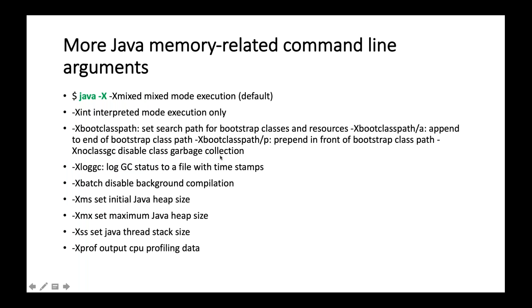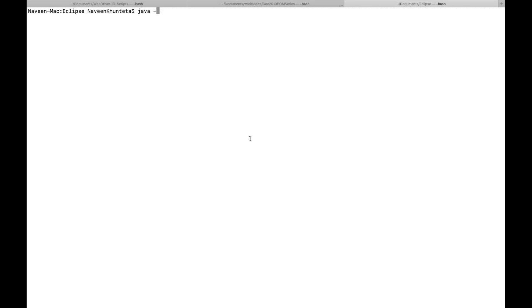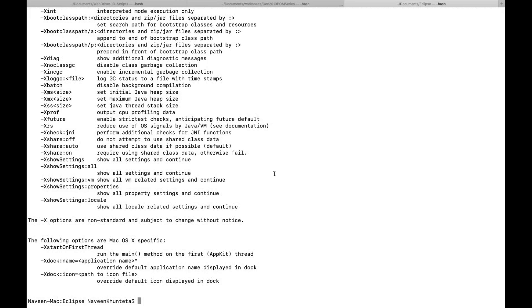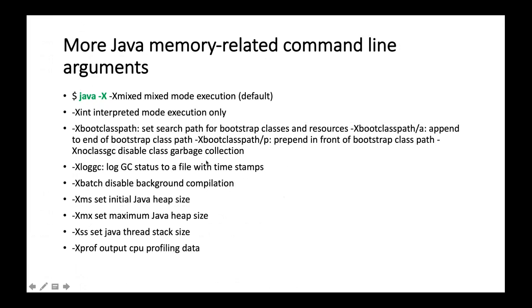If you type Java -X in the terminal, you will get a lot of options. Let's go to the terminal and write 'java -X' — the moment you write it, it will give you a lot of options. You can see XMS sets the initial Java heap size, XMX sets the maximum Java heap size, and XSS sets the Java thread stack size. So you can simply define it. Most of the time we will be using XMS and XMX.